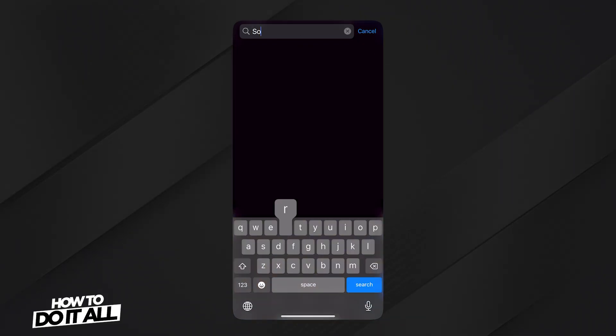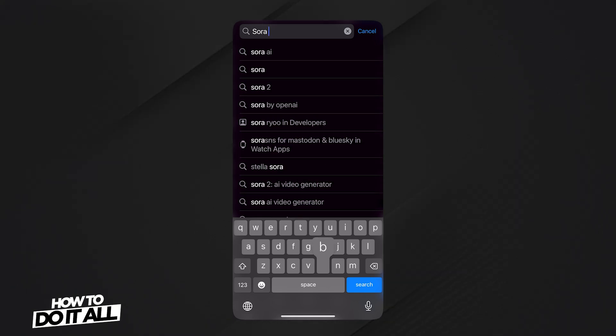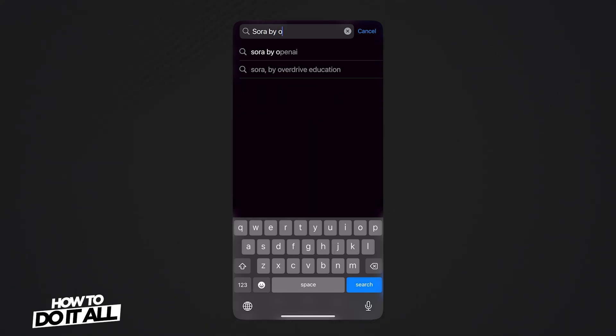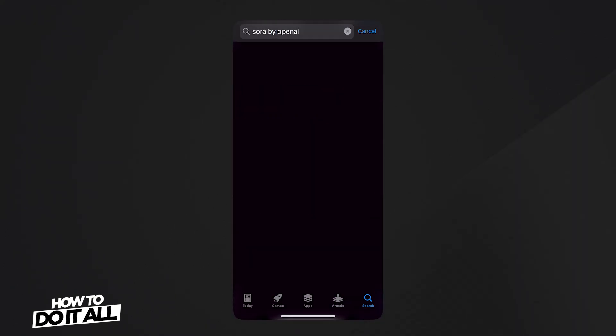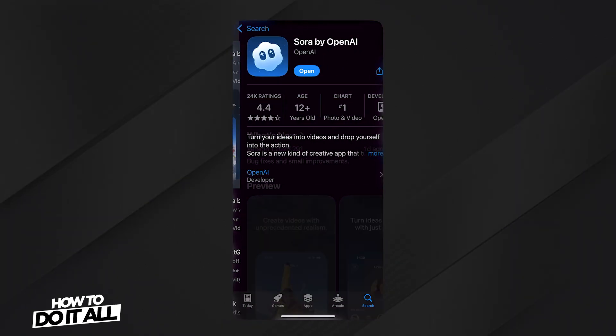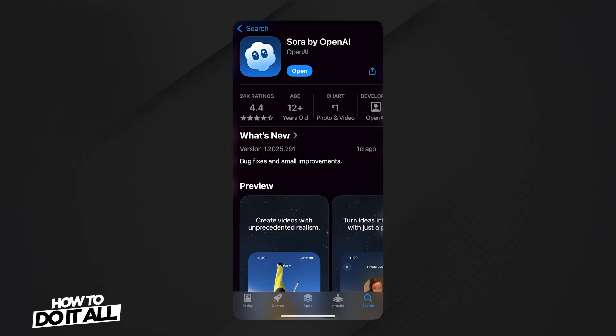To get the Sora app on iOS, you can find it in the App Store. Go ahead and type in Sora, or Sora by OpenAI, and go ahead and install it.